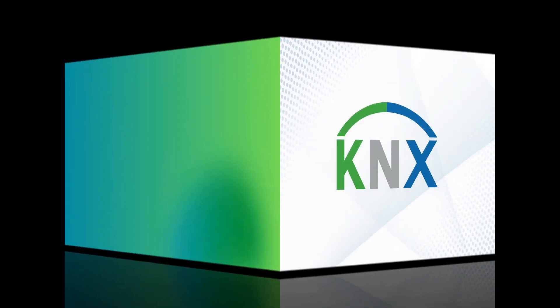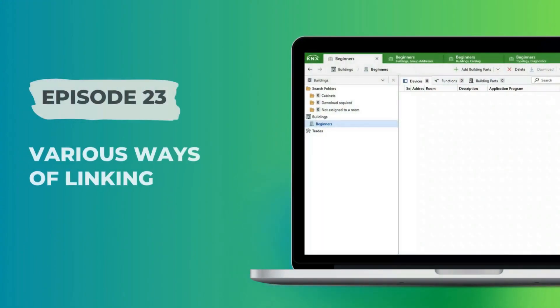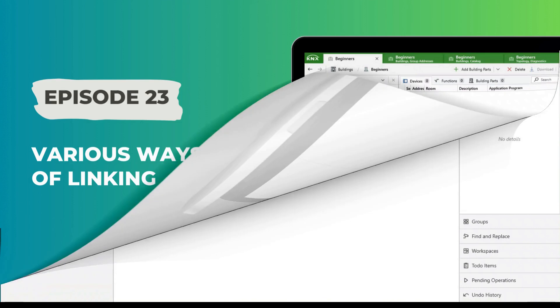Welcome back! In a recent video, we showed how to link groups to objects. As we presented only one way of doing so, time has come to show all the various options to link groups to objects.